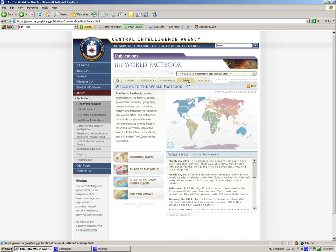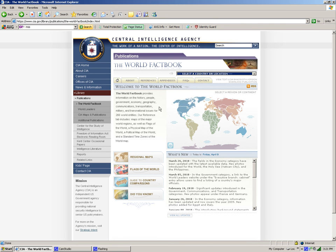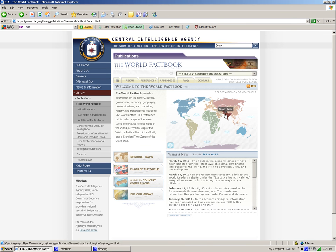Here you can simply click on any country that you want and it will have information on that particular country. Or you can simply click on here, any of these particular countries, and for example if I wanted to go to India.